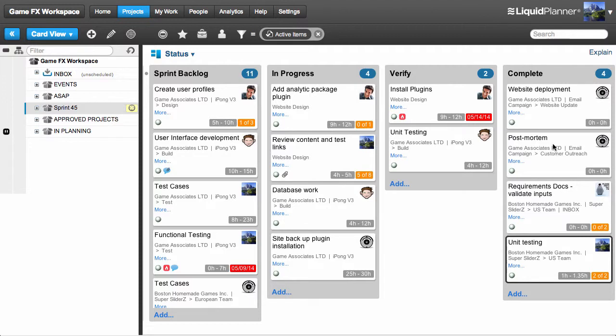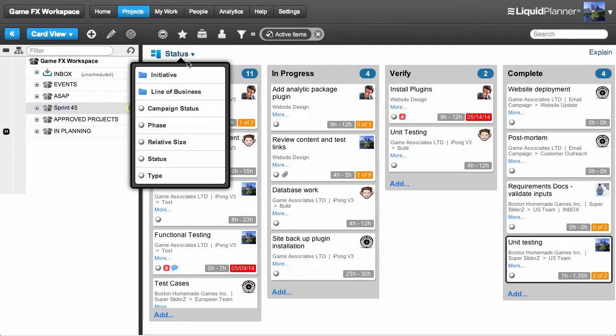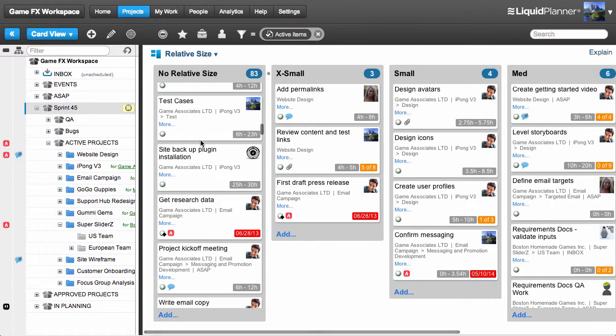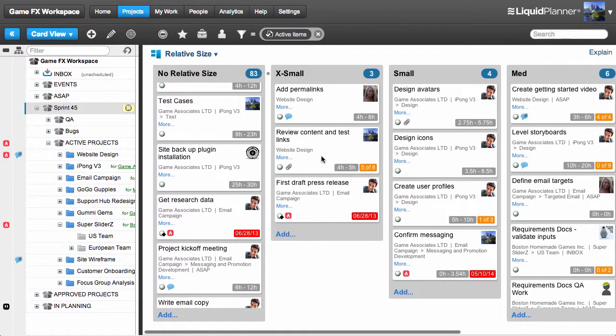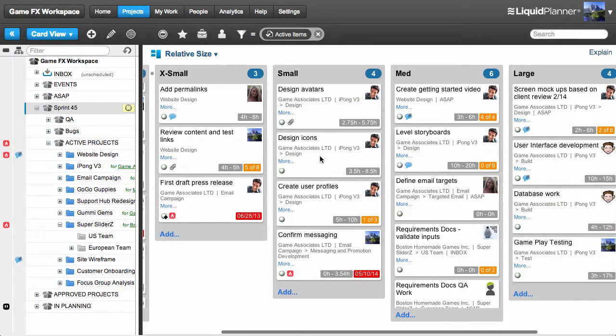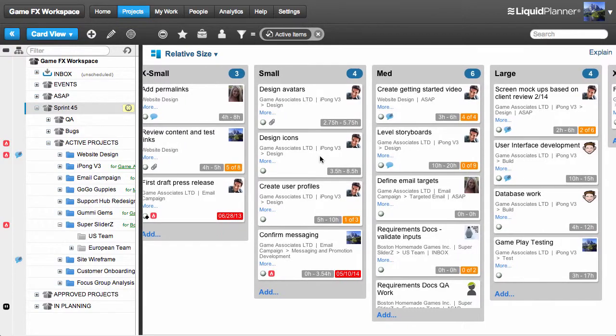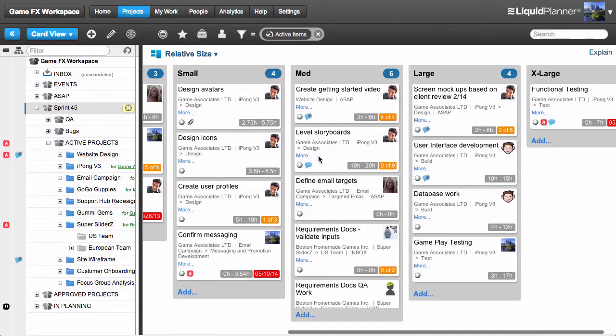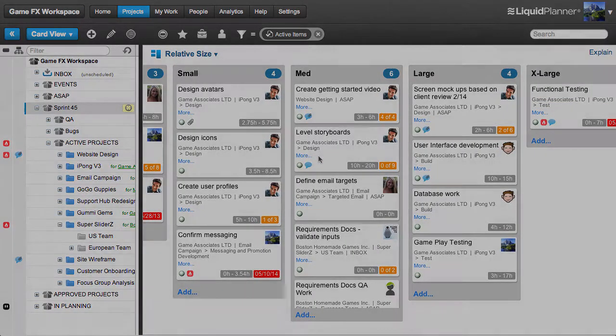I can also view the same work categorized by a different attribute. I'll go back up to the drop-down menu and choose Relative Size. Now my cards are organized extra small to extra large. This lets me visualize the relative size of my tasks or stories within a given project or sprint.